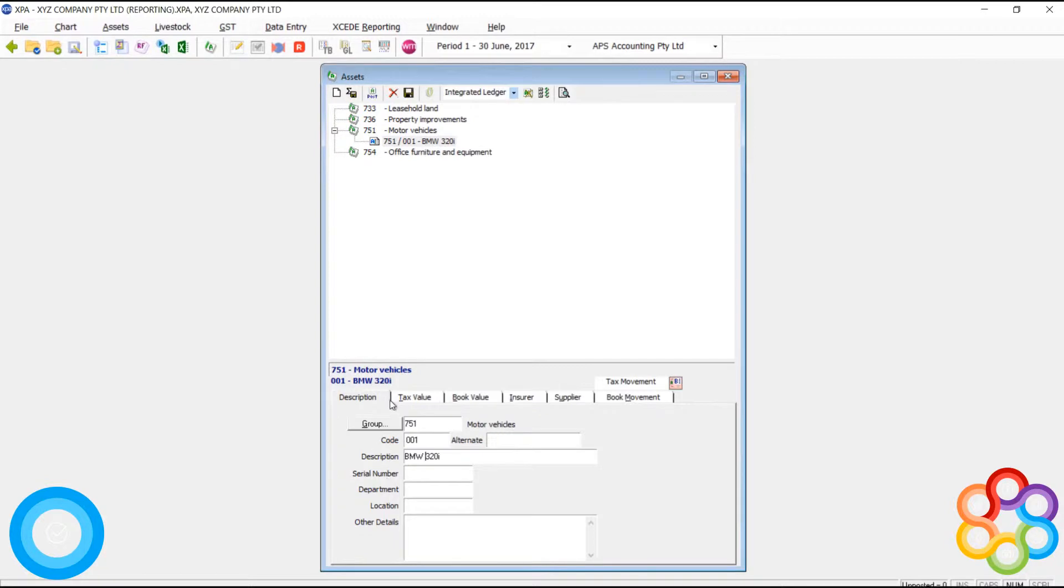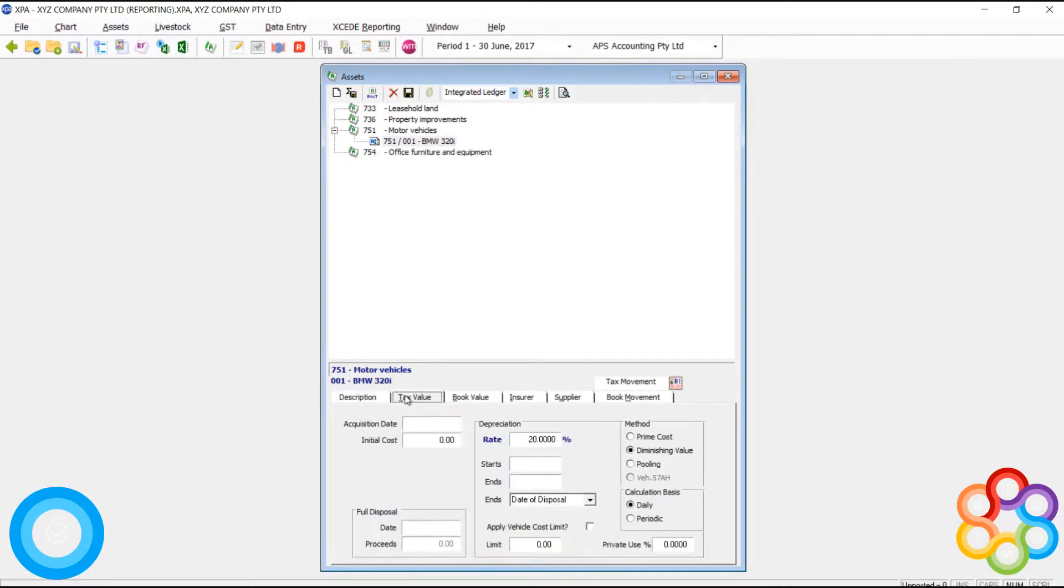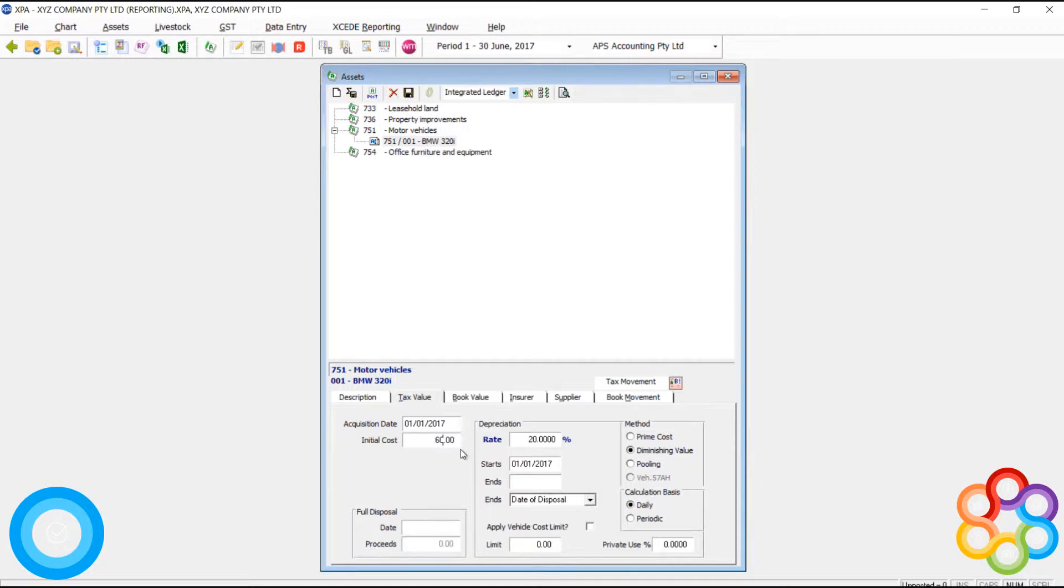Once I've filled out this first page, you'll notice the other tabs start to populate. I need to populate things like acquisition date, acquisition cost, depreciation rate, and method. These are defaults that came through from our asset groups. And I need to fill this out for tax and book value.